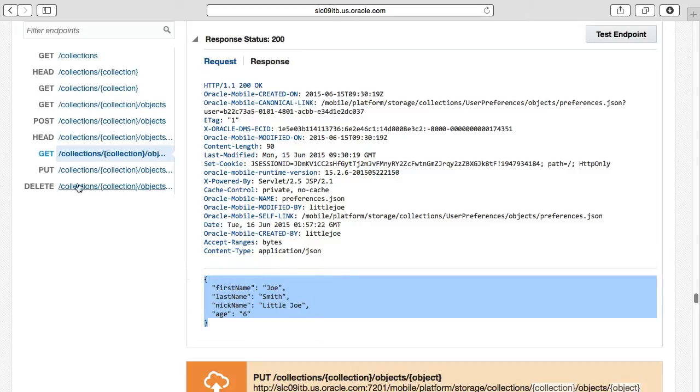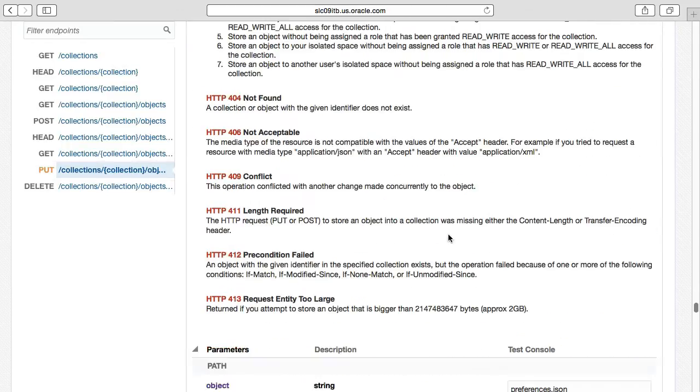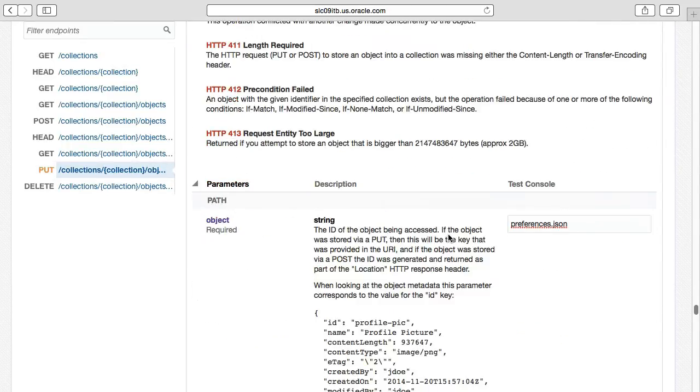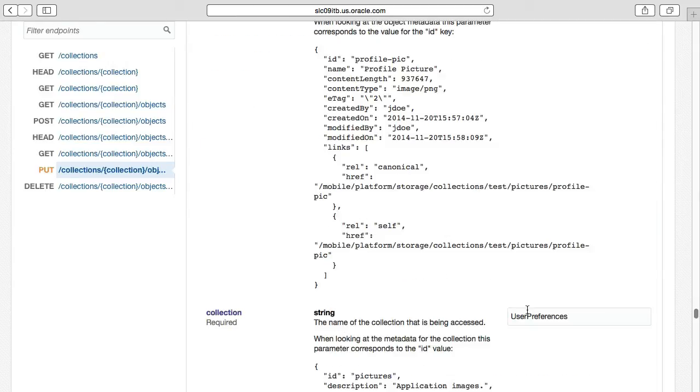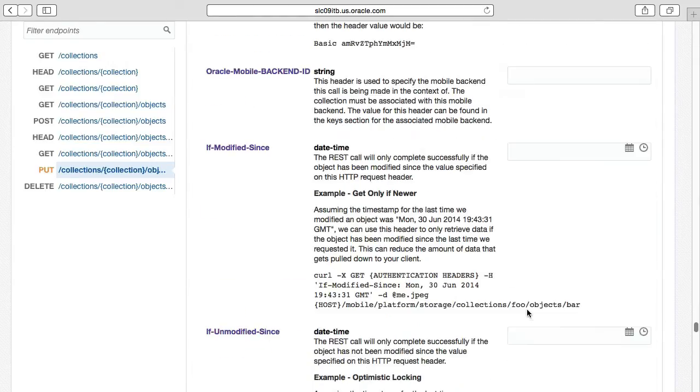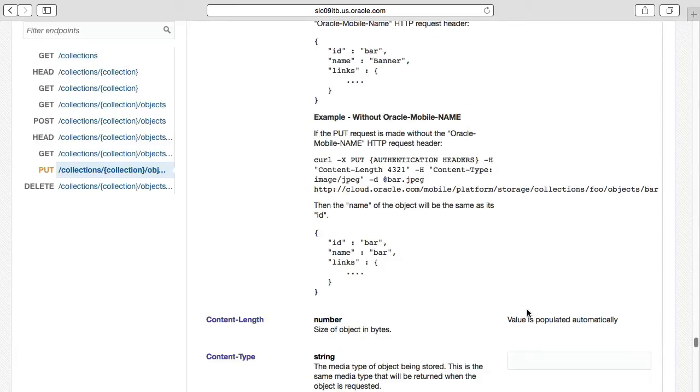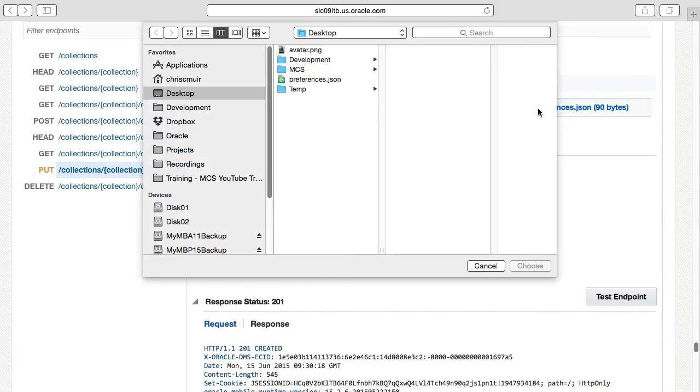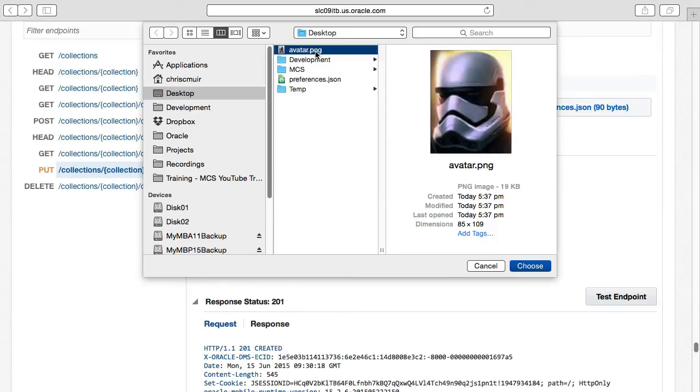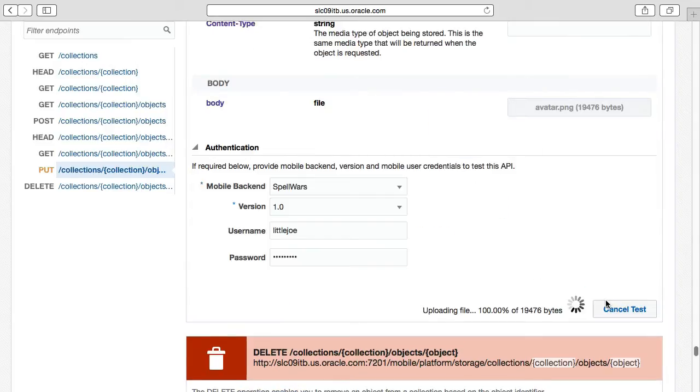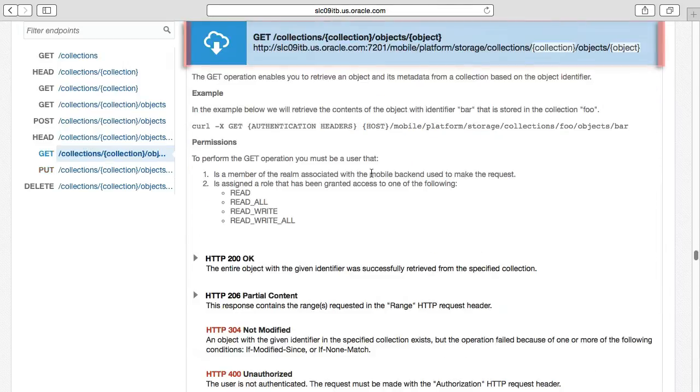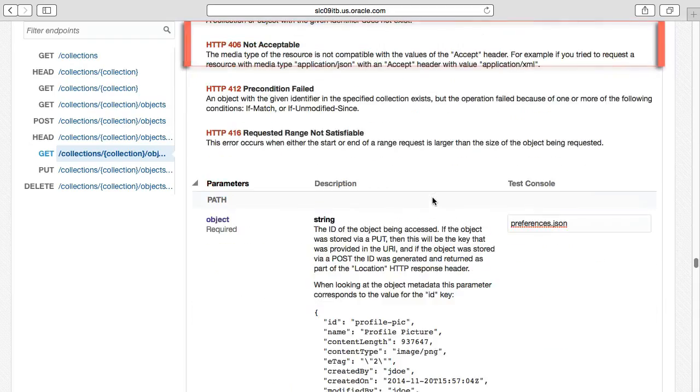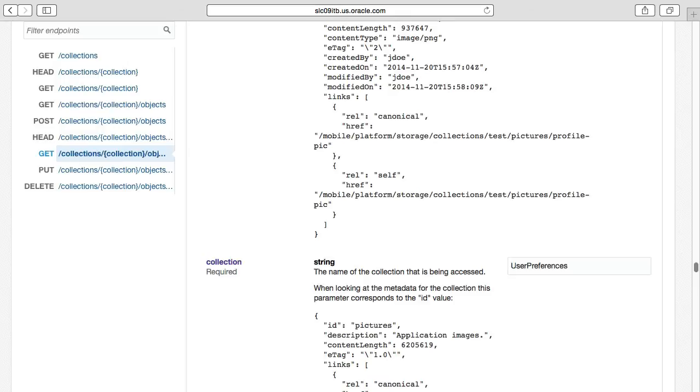In turn, if we return to Put Collections User Preferences Objects object ID, we can upload an avatar PNG of little Joe with the object ID avatar.png. If we then specifically get that avatar.png back, you will see the Base64 encoded images result, as well as the content type set to the MIME type of image PNG.